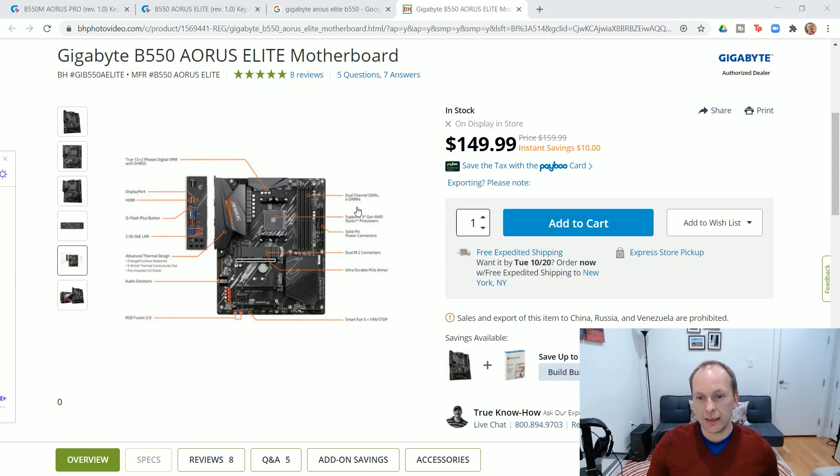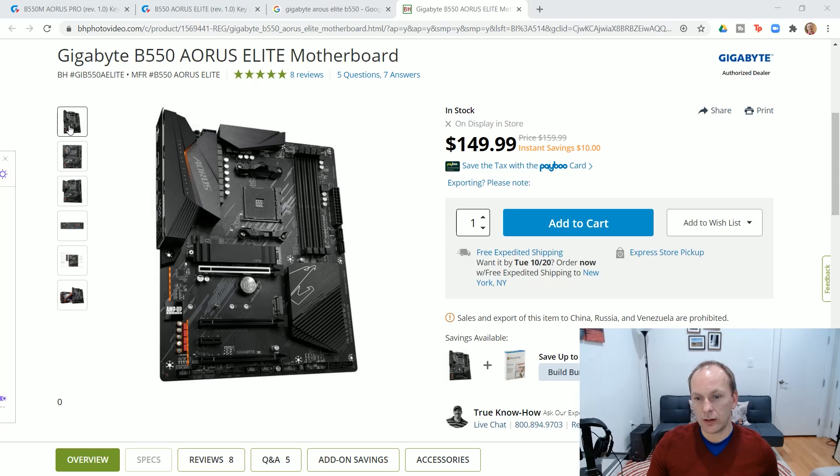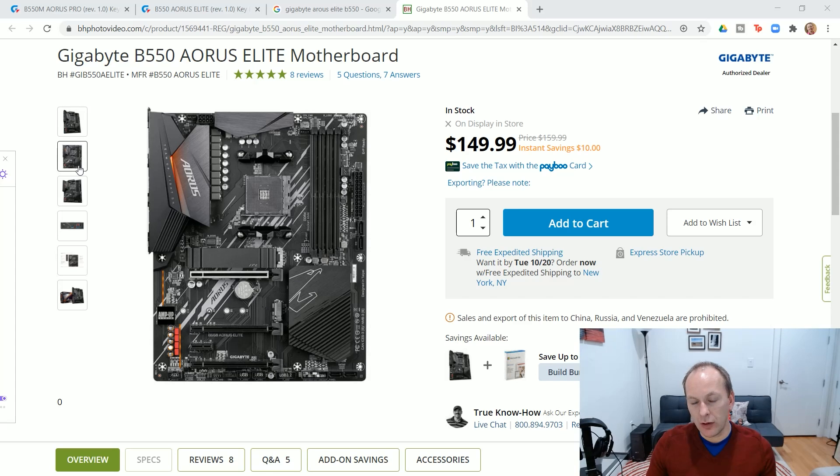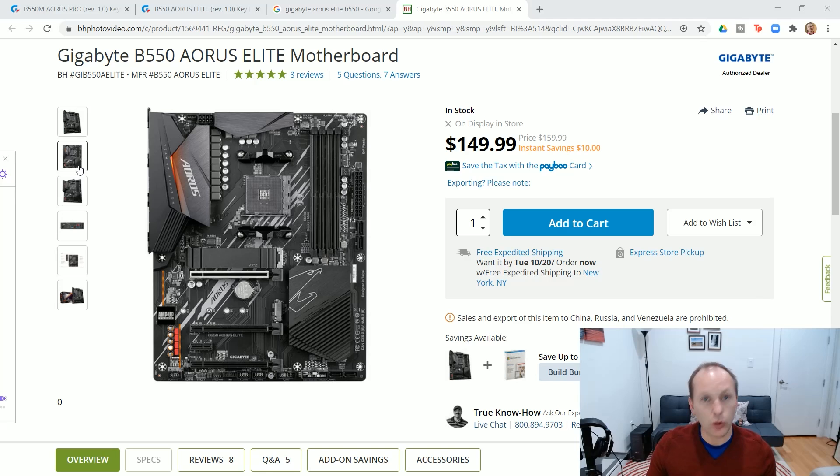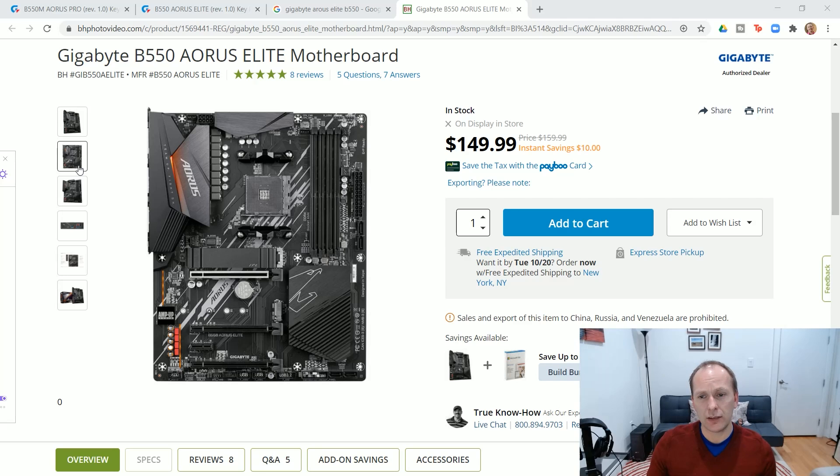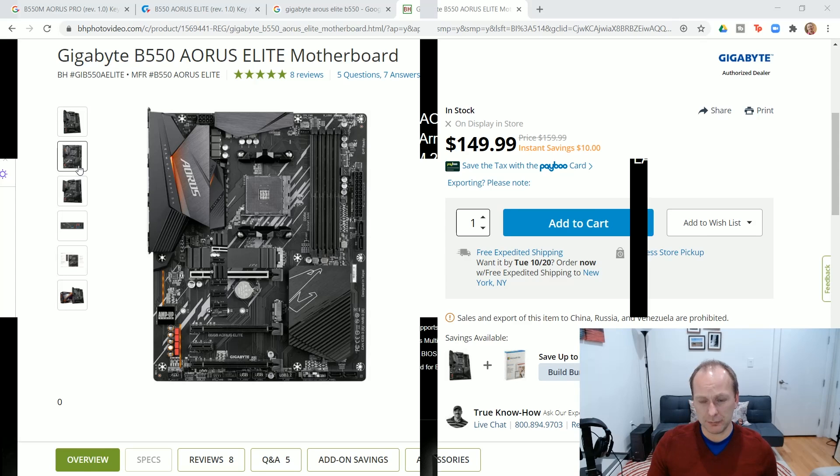I think that a lot of people were down on Gigabyte because their X570 was okay, but their B450s were crap. But they've really turned out a great product here on the B550. And frankly, at the price point, if you're looking for a full-size ATX motherboard, particularly with enhanced audio and other things, this is just a really great pick.